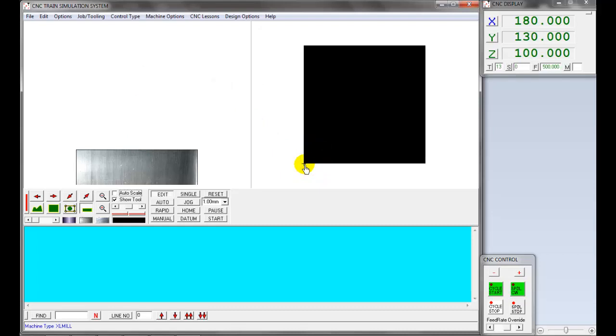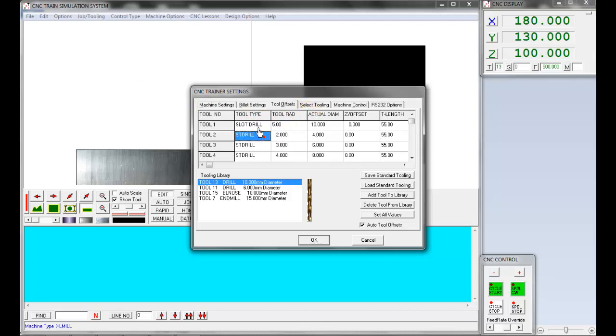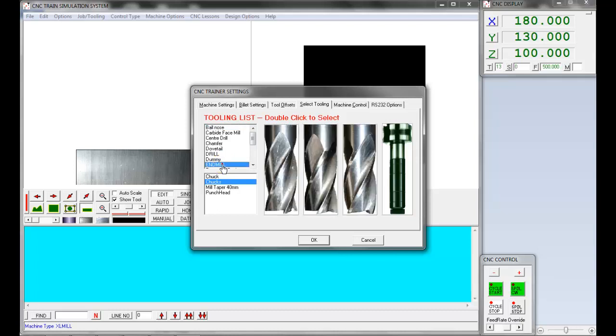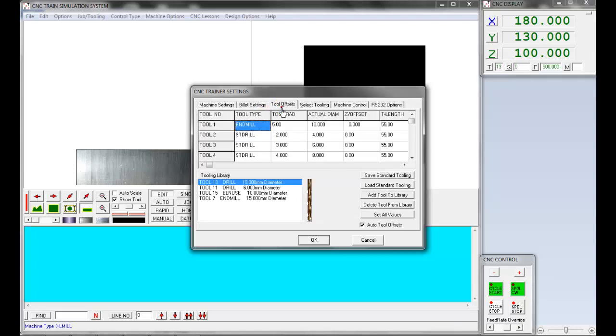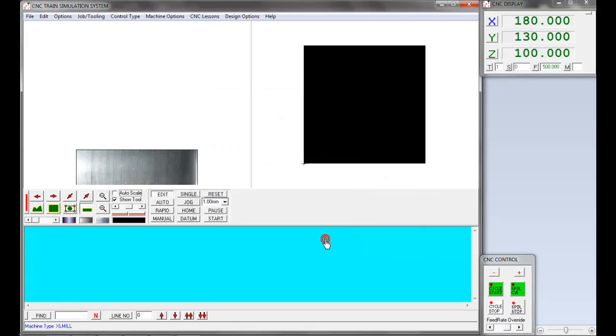Next step, we are going to add the end mill in tool library. Select Job Tooling, select Tool Offset. Select tool position as 1. We are going to use tool position 1 in milling machine. Now select Select Tooling. Double-click end mill to select. The end mill is added in tool offset page in tool position 1. Let's define the diameter of the tool. Enter 3 millimeter radius and 6 millimeter diameter. Delete all the tools in tool library, add the end mill in tool library, click OK.